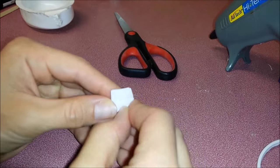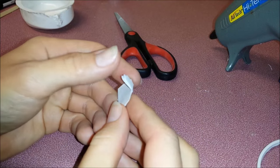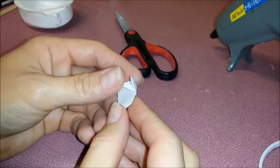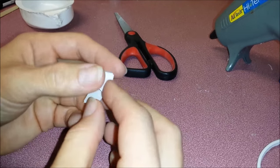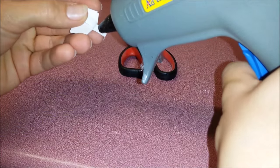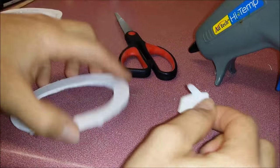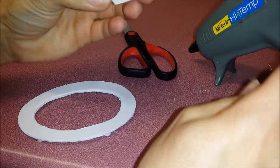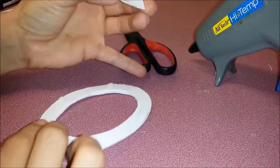Then bend this part and glue them together. Glue this part onto the back.